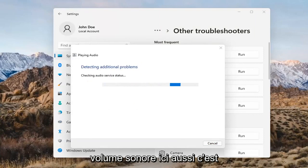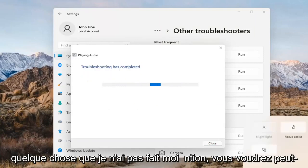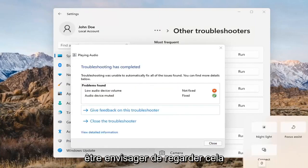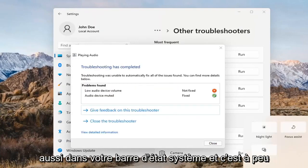You might also want to adjust your sound volume — that's something I didn't mention earlier. You may want to consider looking into that too, down in your system tray.